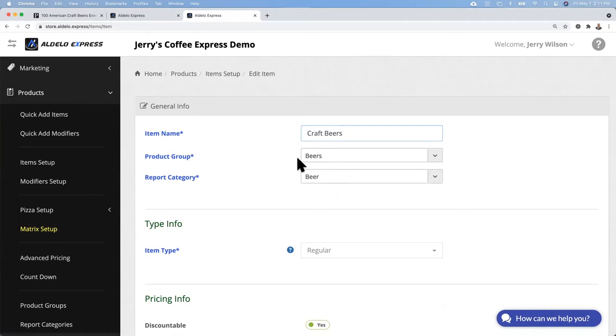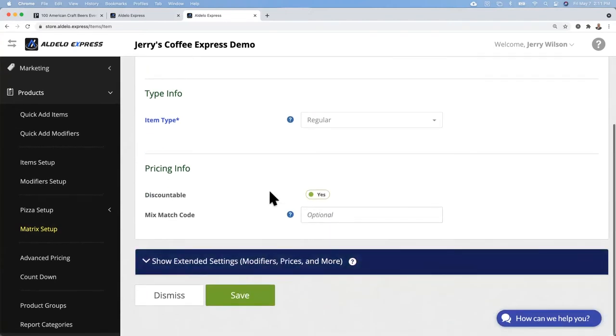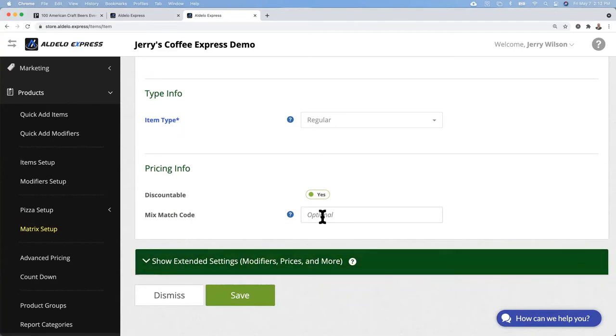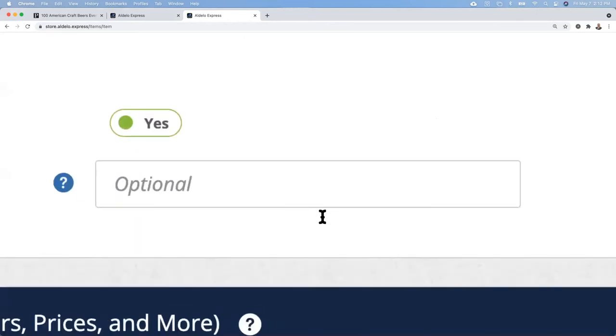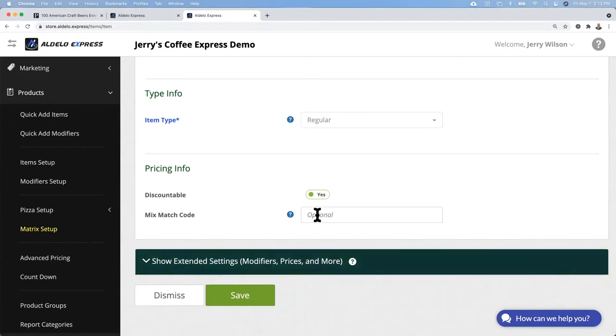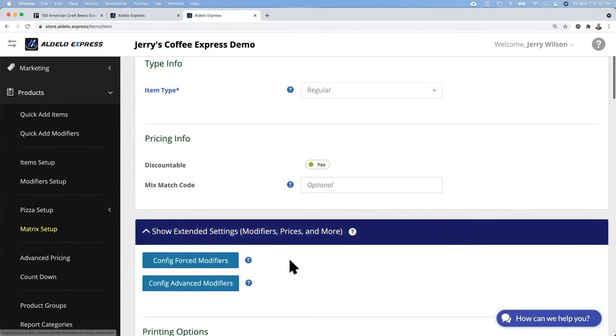It's going to be in the beer category and I'm going to use the default beer reporting category. This would be the area on the point of sale on the left hand side of the screen under the beer tab and reports are going to roll into the beer category. Is it discountable? Yes or no. Mix and match code, that is for retail. If you have T-shirts that are three for $10, they can mix and match those.